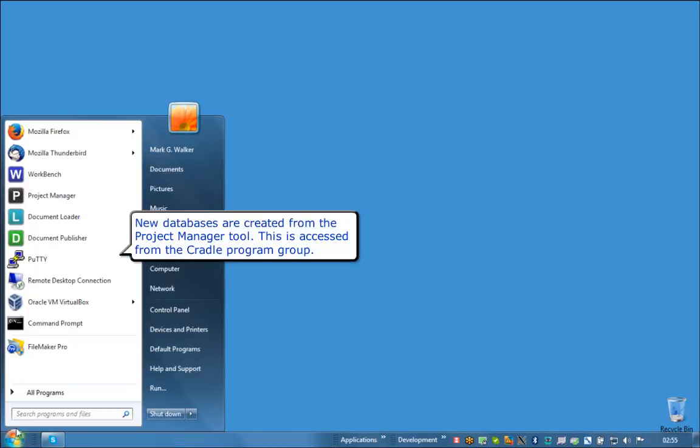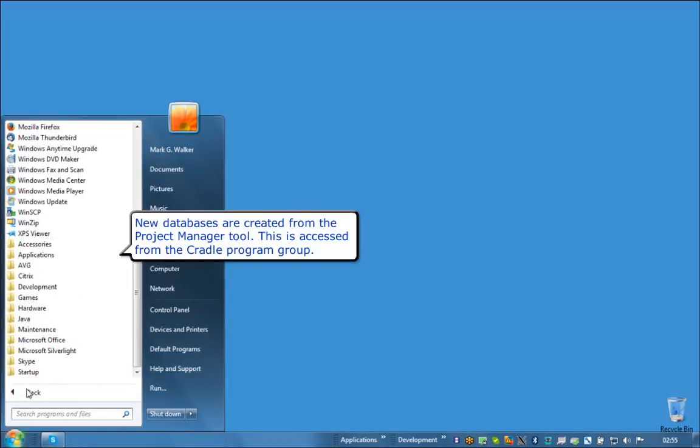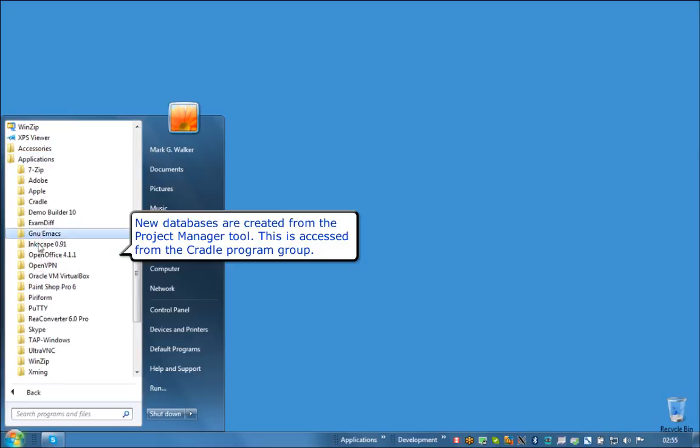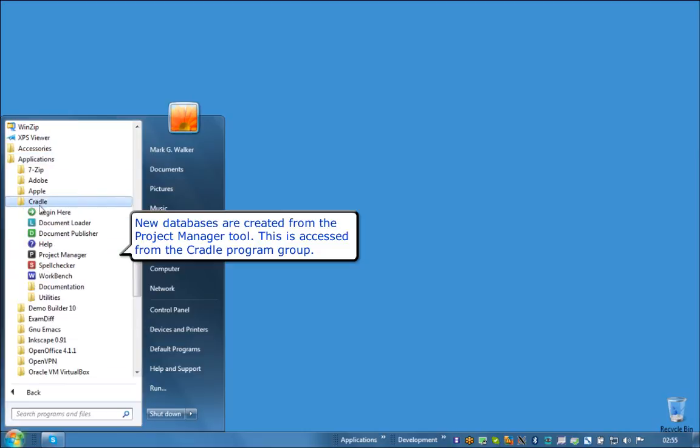New databases are created from the Project Manager tool. This is accessed from the Cradle program group.